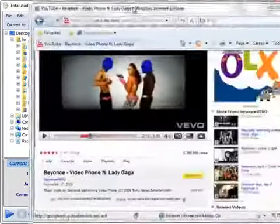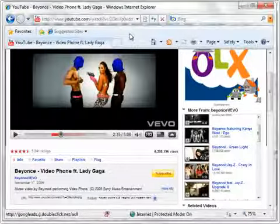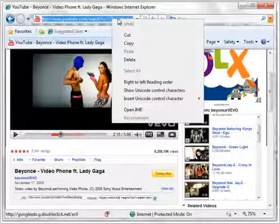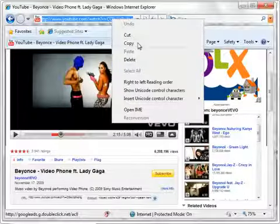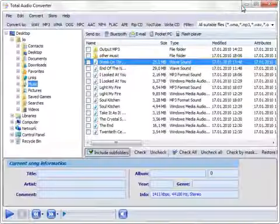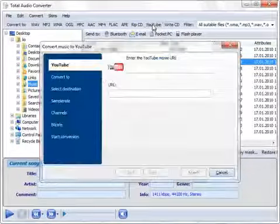We have implemented a new handy feature for YouTube users. Now you can convert audio tracks right from YouTube. All you have to do is paste the URL and select the target format.